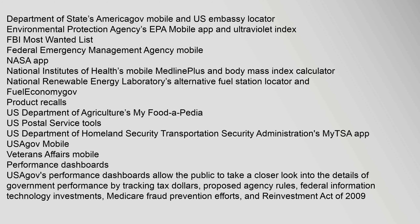Mobile Applications: The USAGov mobile apps gallery features the Department of State's AmericaGOV Mobile and U.S. Embassy Locator, the Environmental Protection Agency's EPA Mobile App and Ultraviolet Index, FBI Most Wanted List, Federal Emergency Management Agency Mobile, NASA App, National Institutes of Health's Mobile MedlinePlus and Body Mass Index Calculator, National Renewable Energy Laboratory's Alternative Fuel Station Locator and FuelEconomy.gov, Product Recalls, U.S. Department of Agriculture's My Foodopedia, U.S. Postal Service Tools, and the Department of Homeland Security Transportation Security Administration's MyTSA App, USAGov Mobile, and Veterans Affairs Mobile.